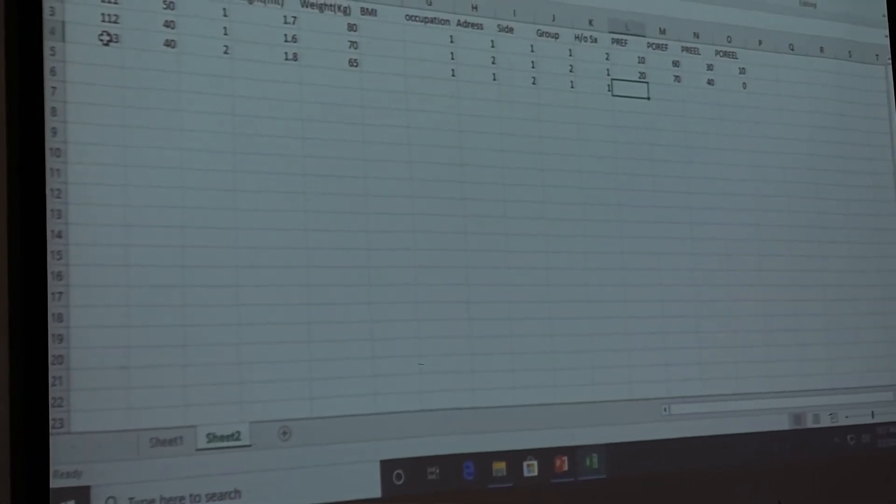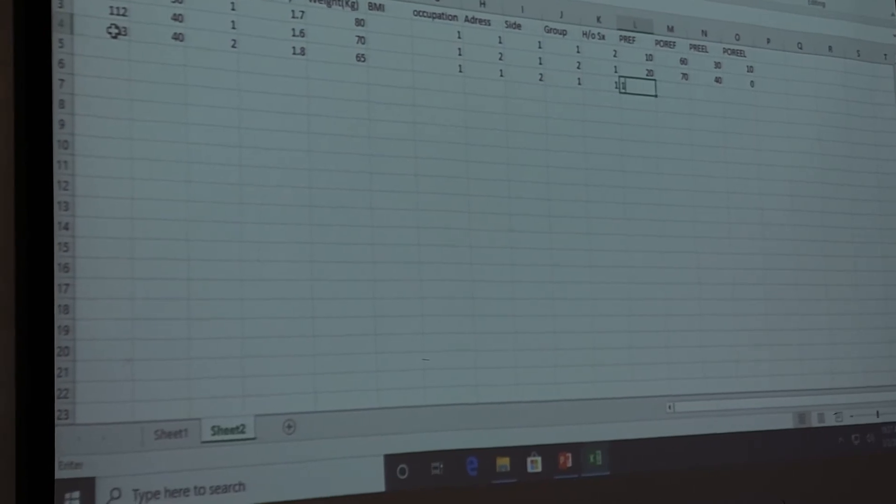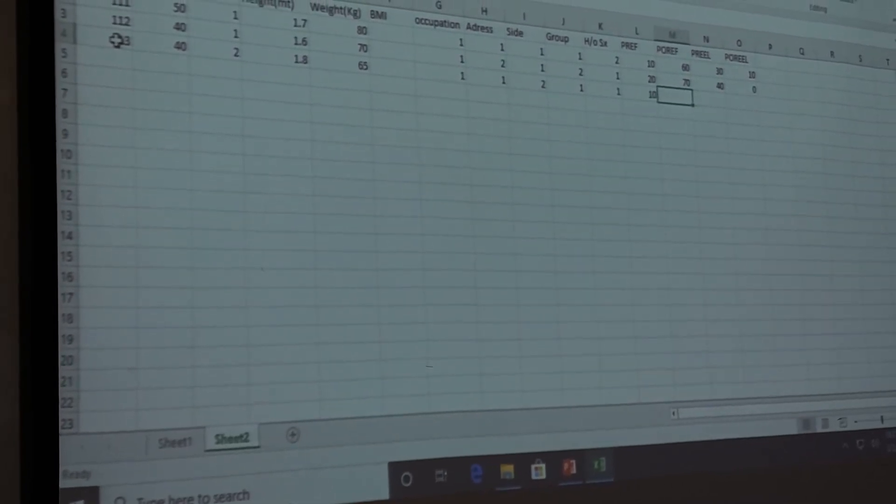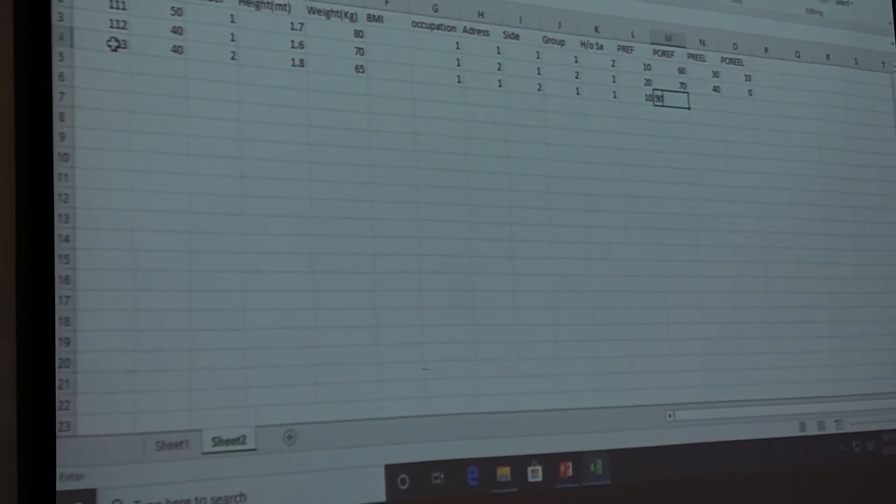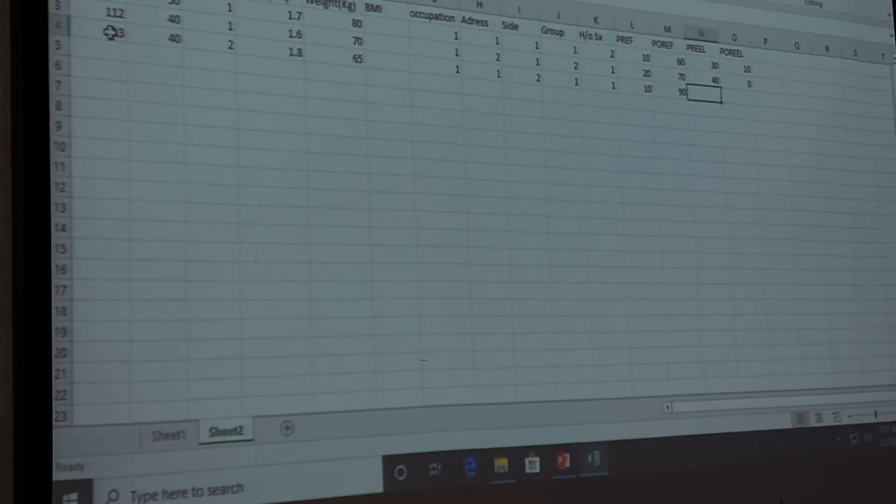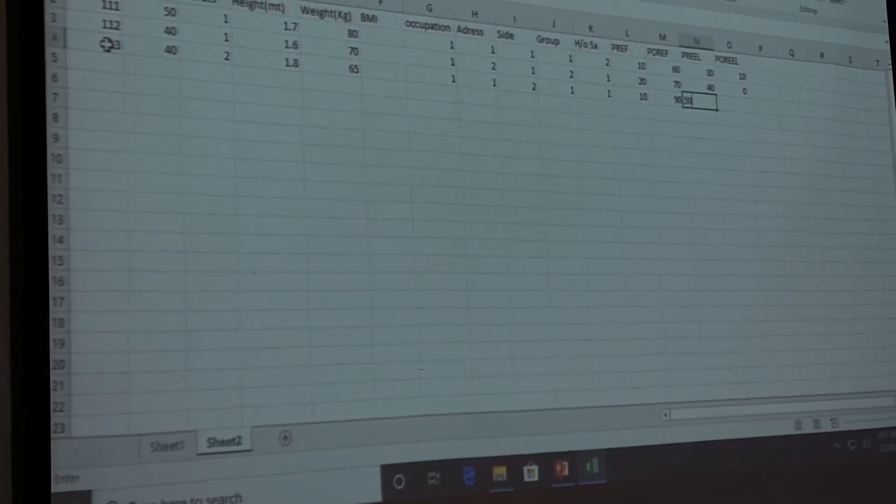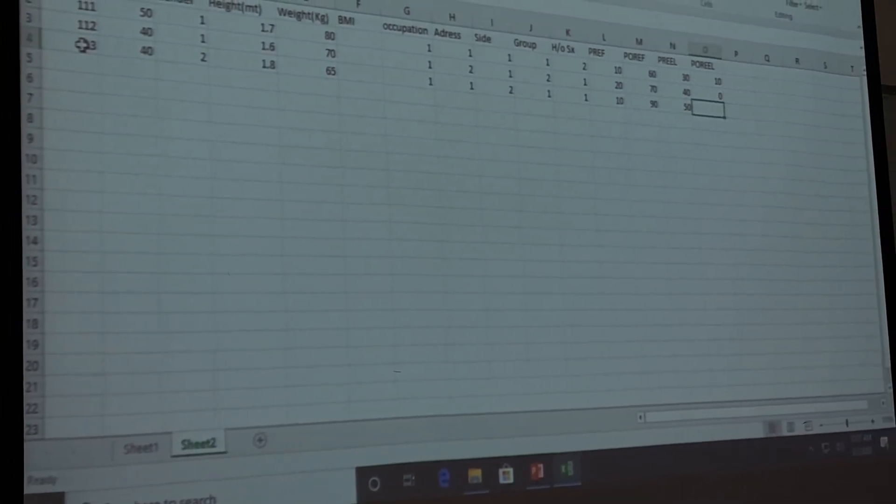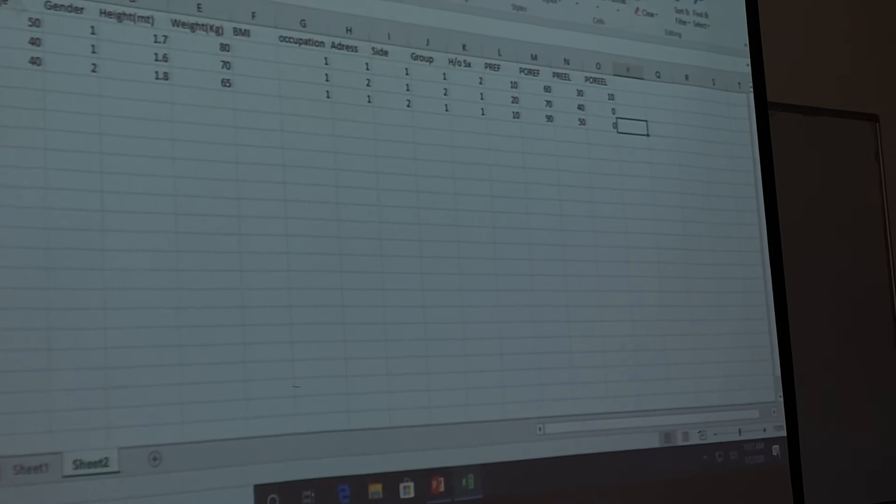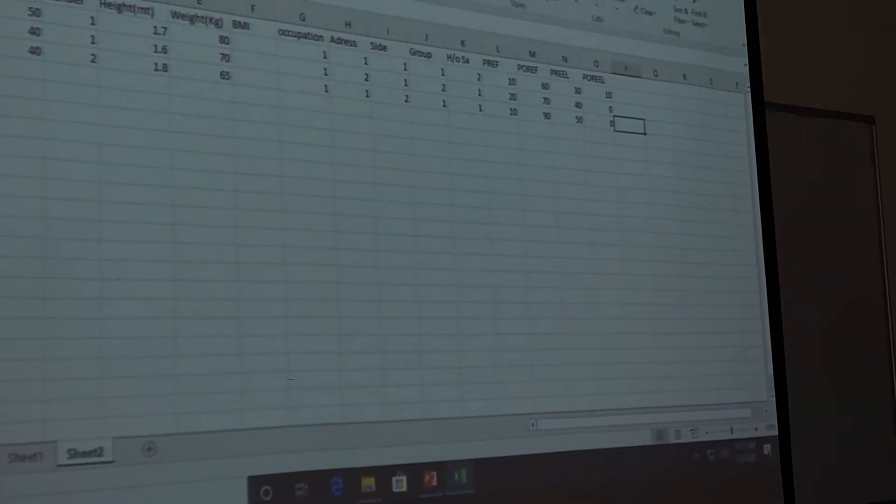Free elbow flexion 10. Post elbow flexion 90. Pre elbow extension lag 50. Post elbow extension lag 0. Like that.